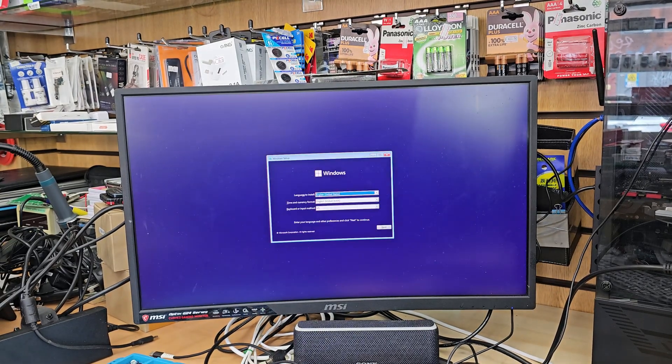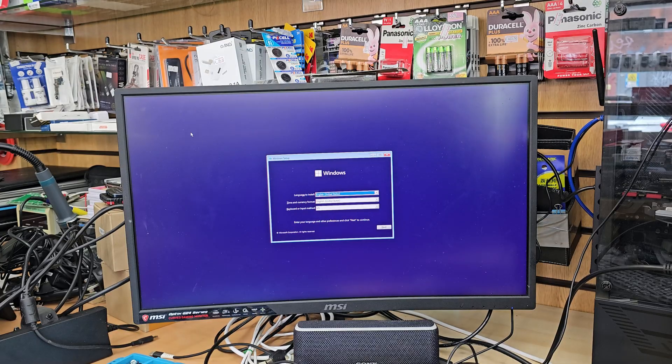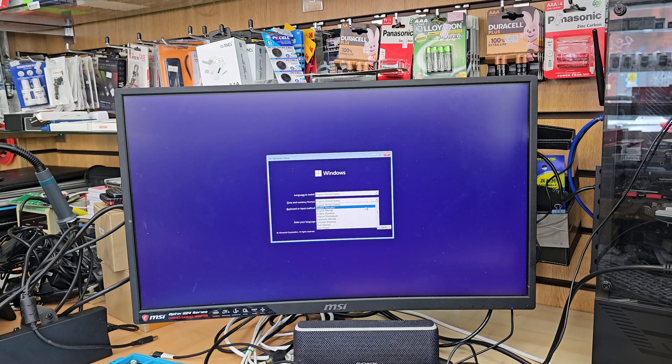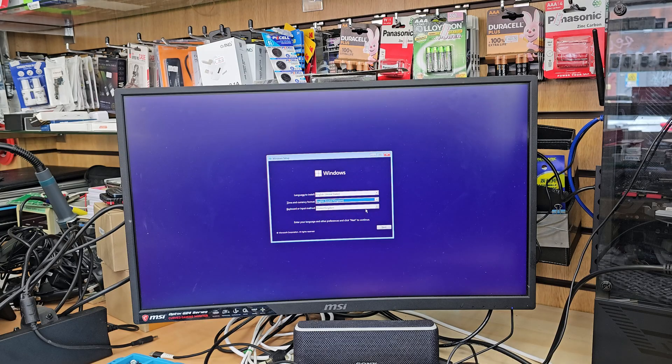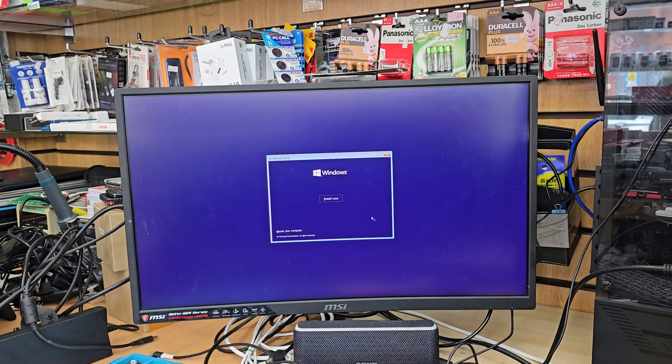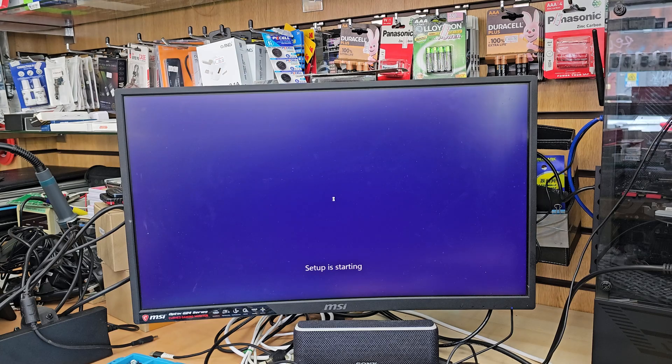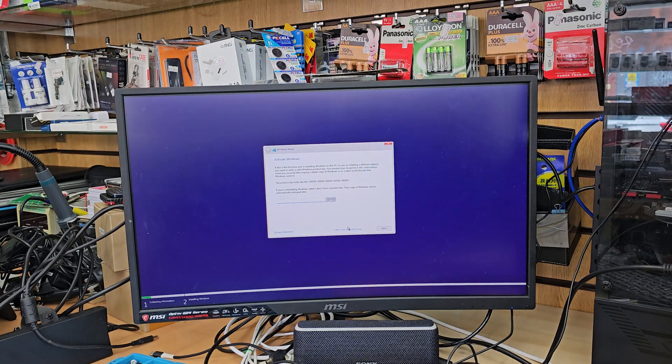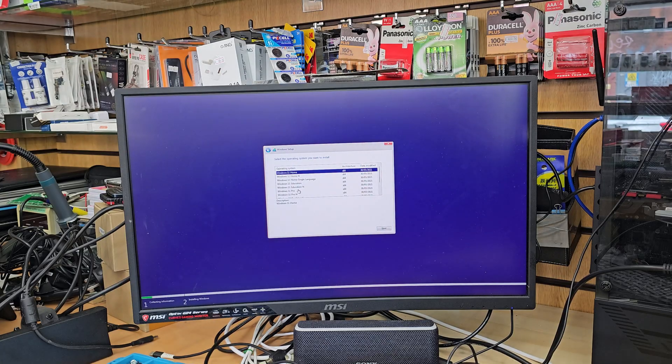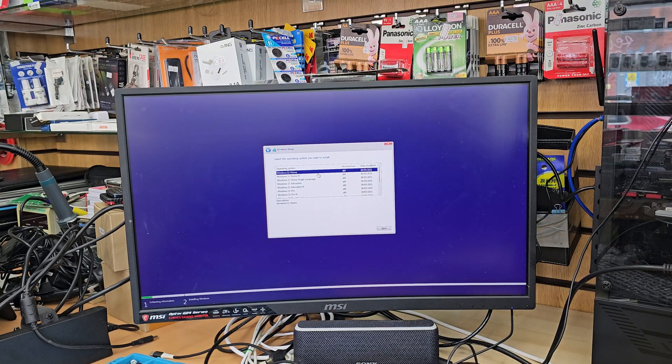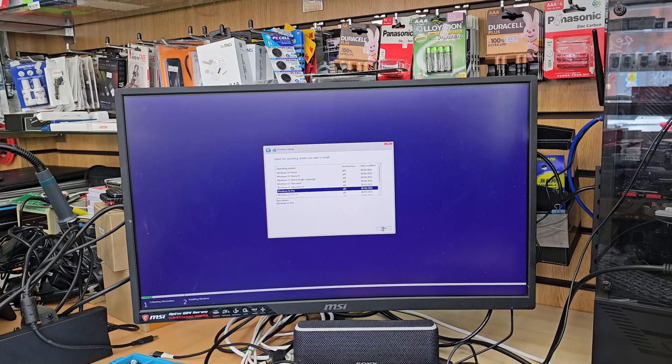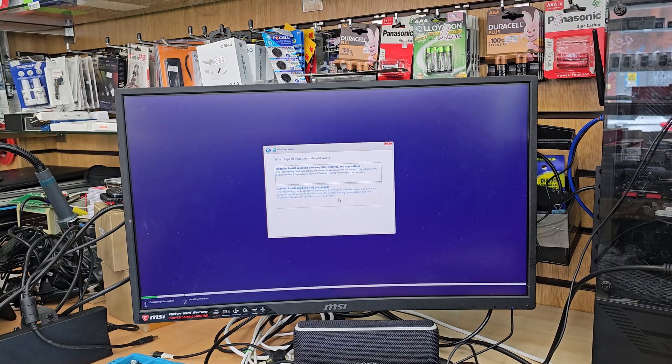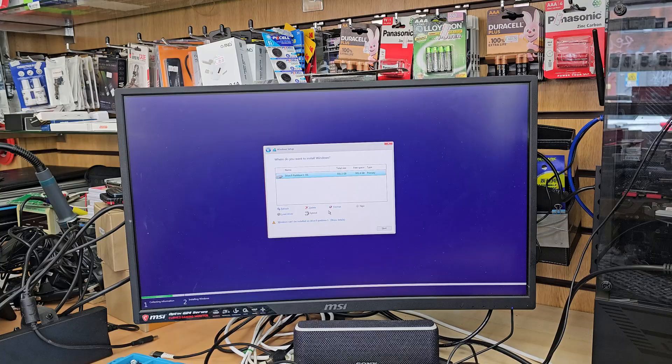So now we can see the blue screen means setup screen. From here we're going to choose our language and other stuff, and we're going to hit next. Install now. And now we need to accept the terms and condition, also need to enter the product key which I don't have. There are multiple service packs, so I'm going to choose my one. Hit next, accept the terms and condition, choose the bottom option.